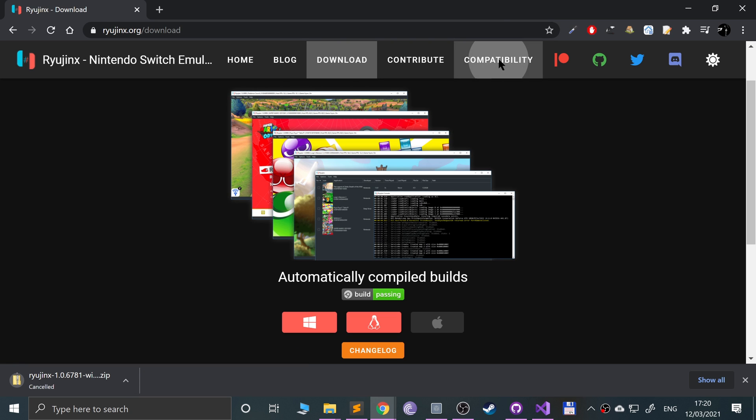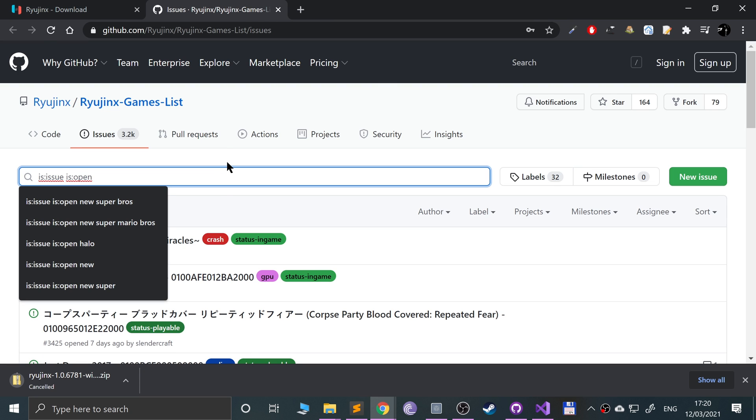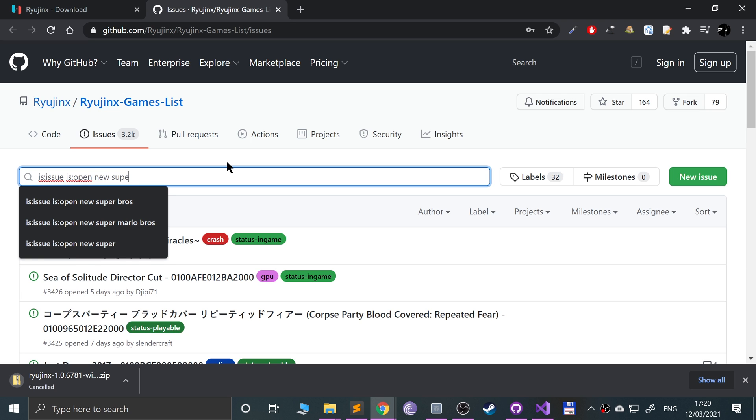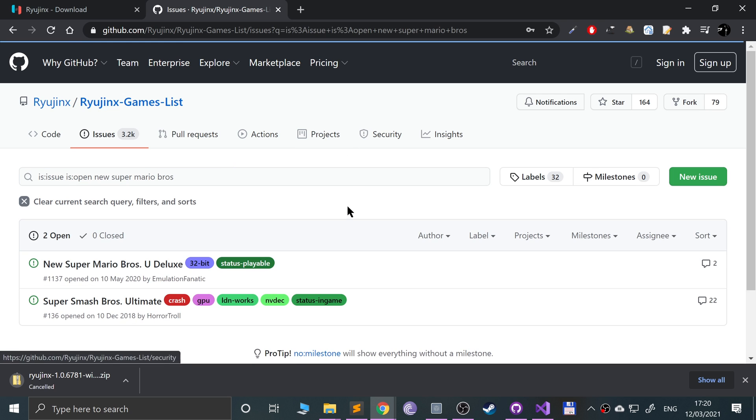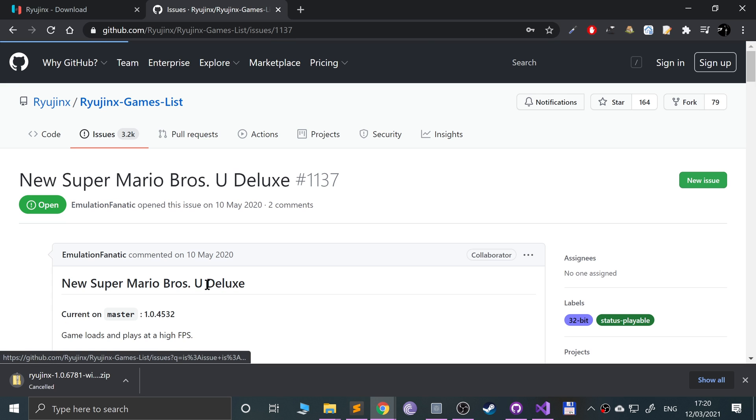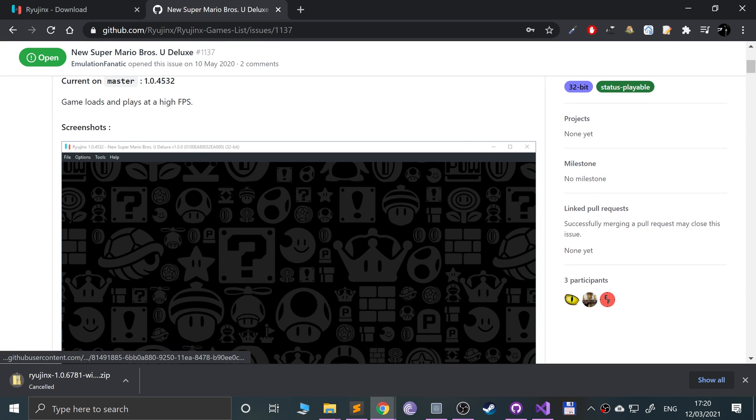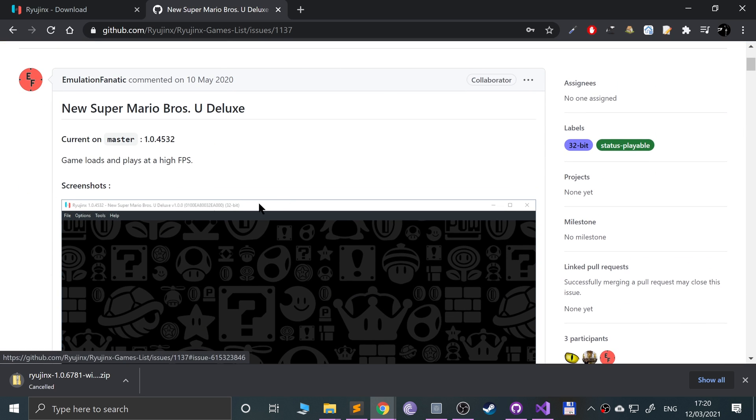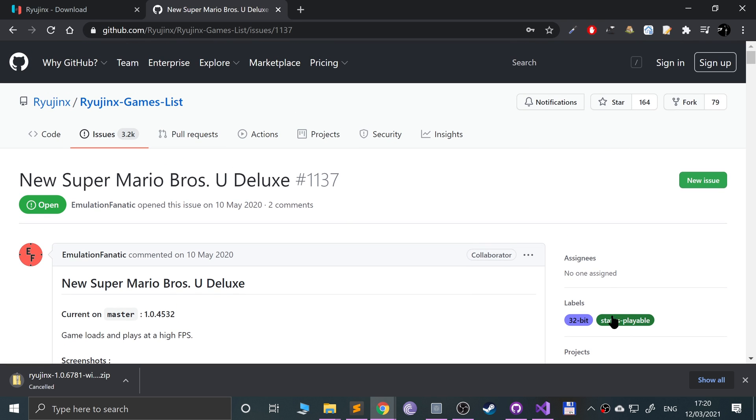I highly recommend you go to compatibility and search your game. For example, Super Mario Bros U Deluxe. Click on that and this will give you the current state of it. For this, it is considered playable. Game loads and plays at a high frame rate, which is good.